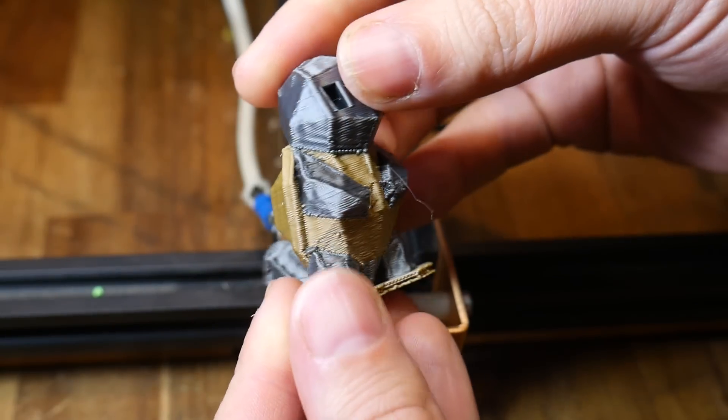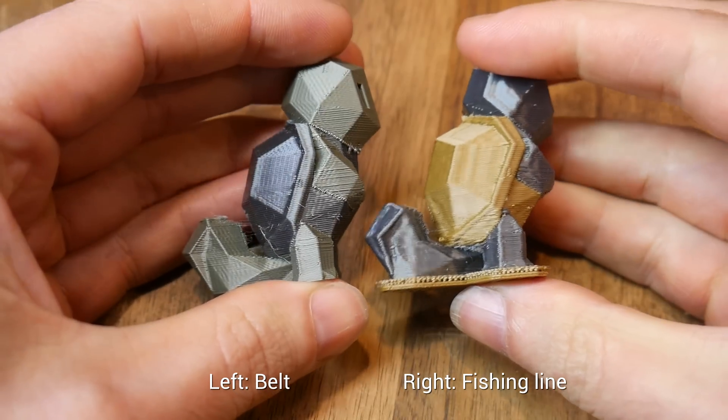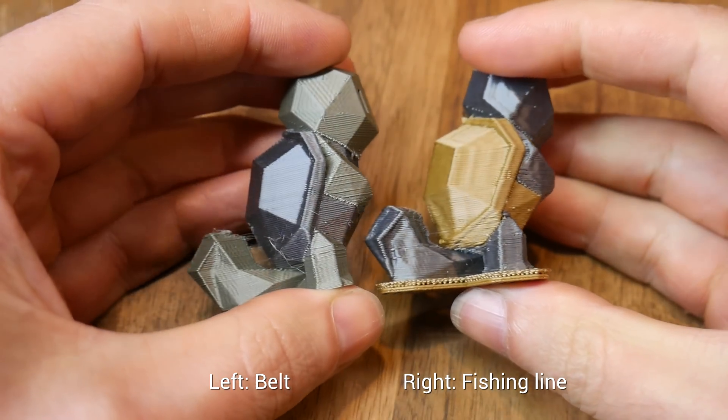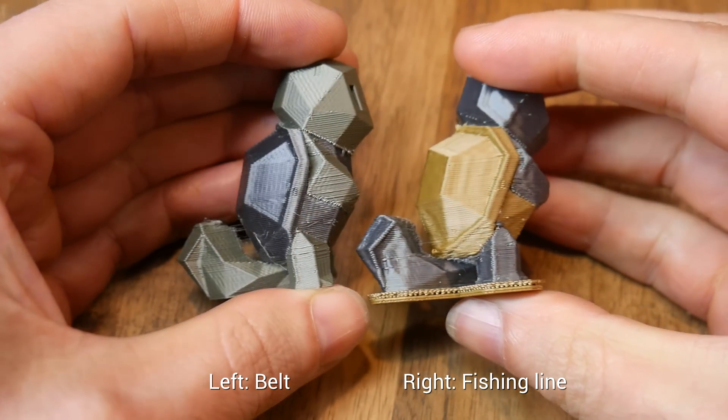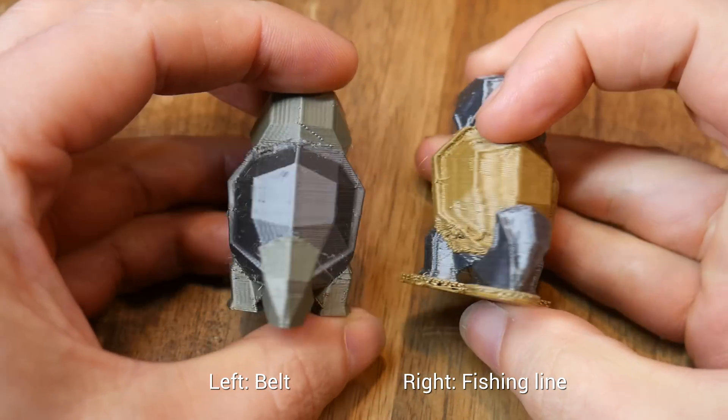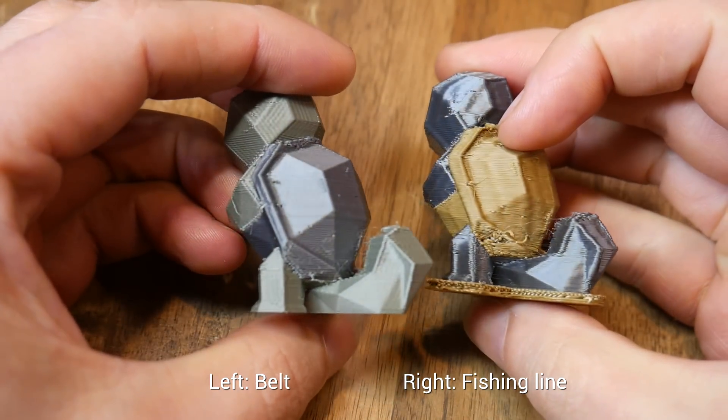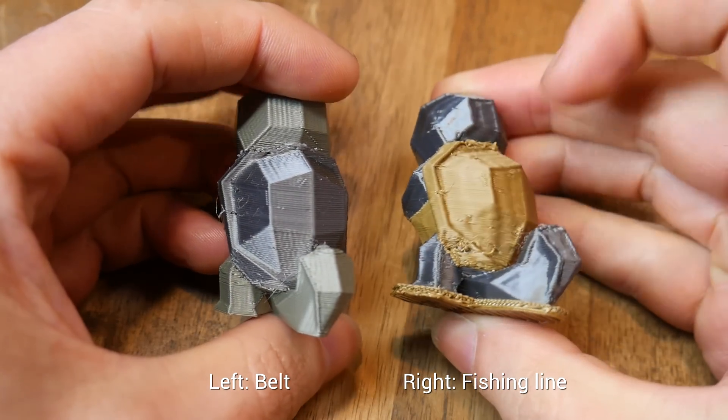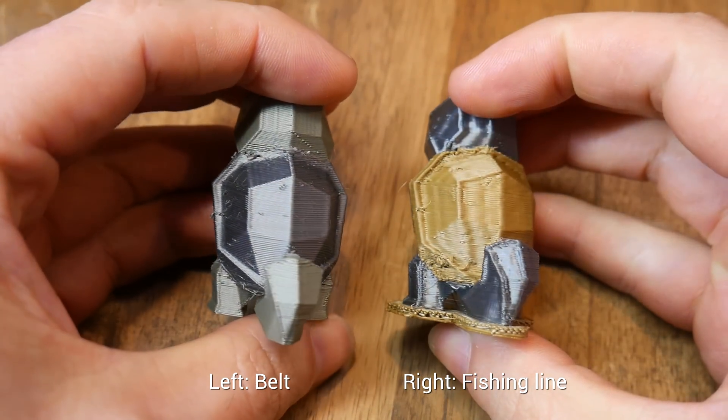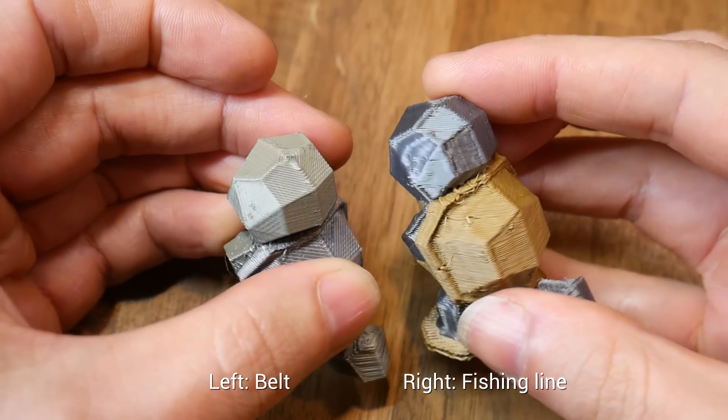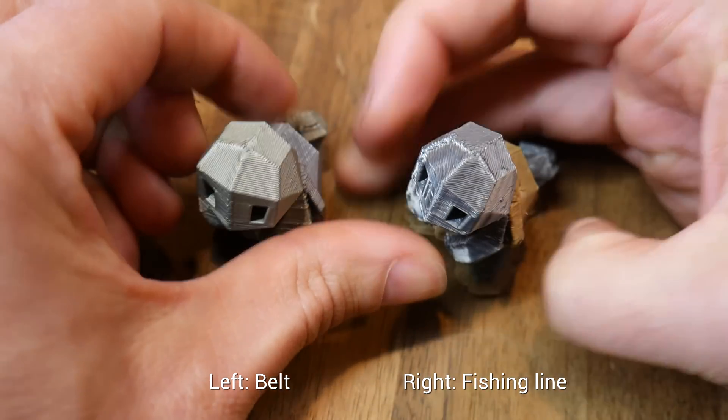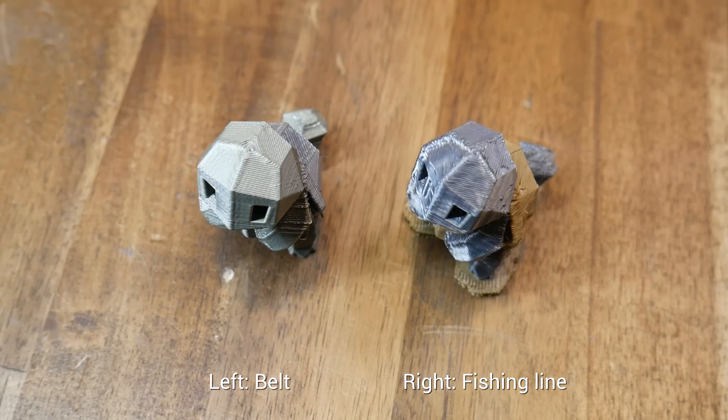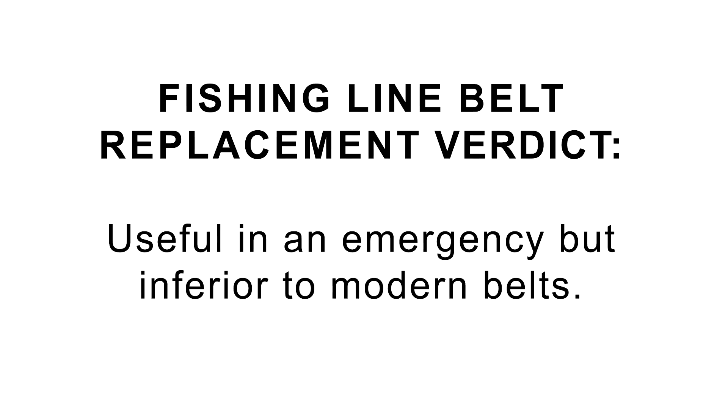But when we compare it to the same G-code printed with a belt, we can see that the belted version is superior. The fishing line is harder to get a suitable tension, and therefore we have some ripples in the surfaces, and also much sharper corners on the belted version. On this printer, the quality is a step backwards. Therefore, the verdict on this mod is quite clear. If you had a broken printer, and you had no belts on hand, you could use fishing line to get you out of a pinch, but in all other cases, modern belts are simply superior to fishing line.